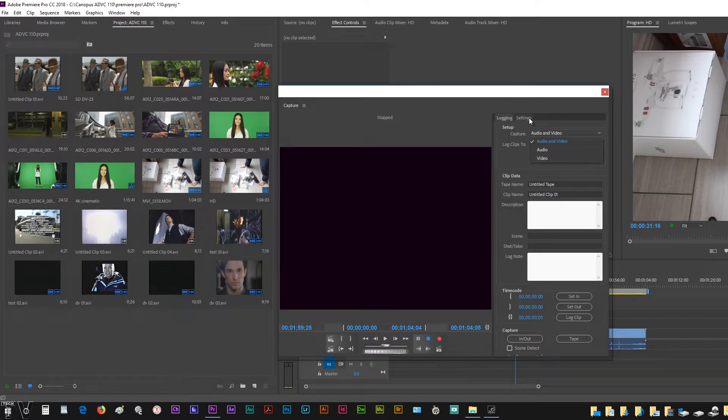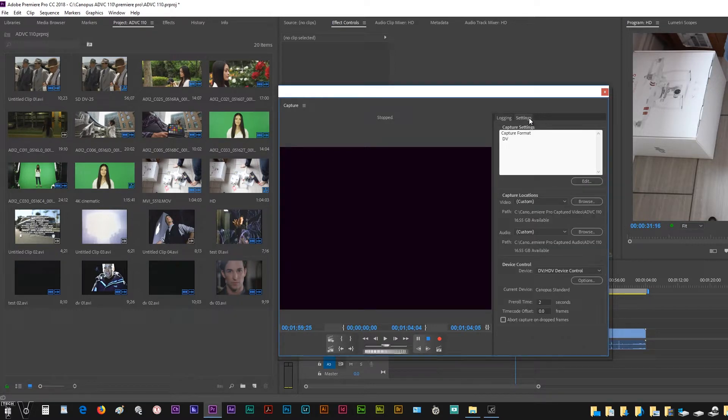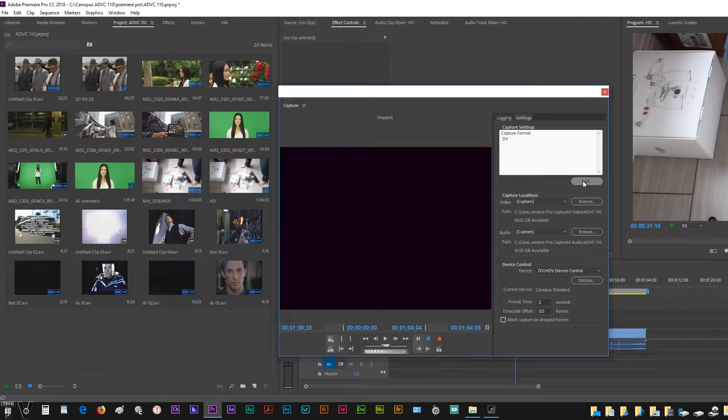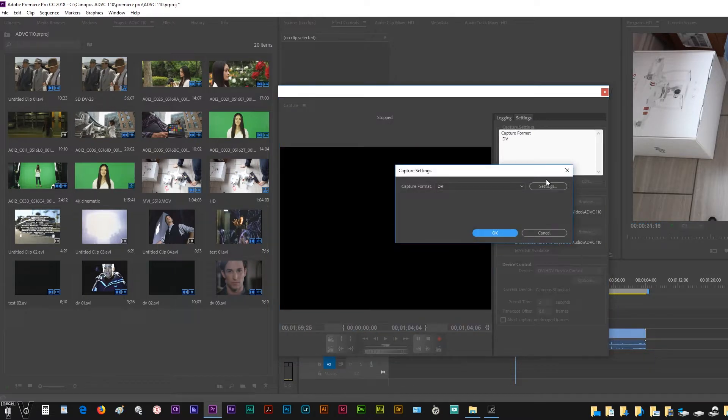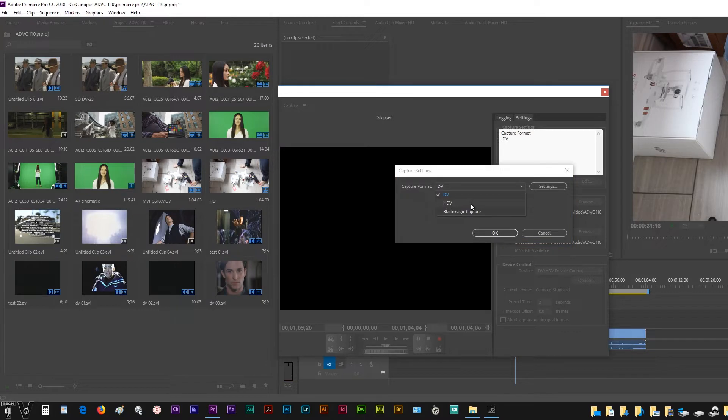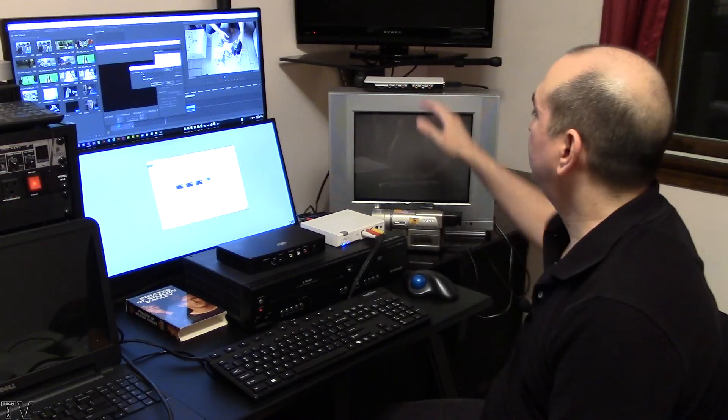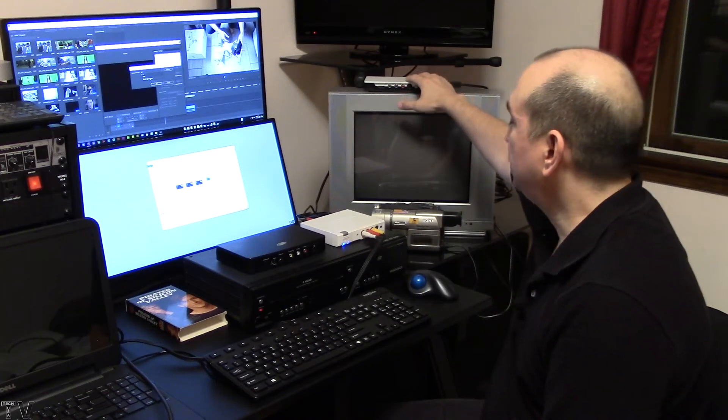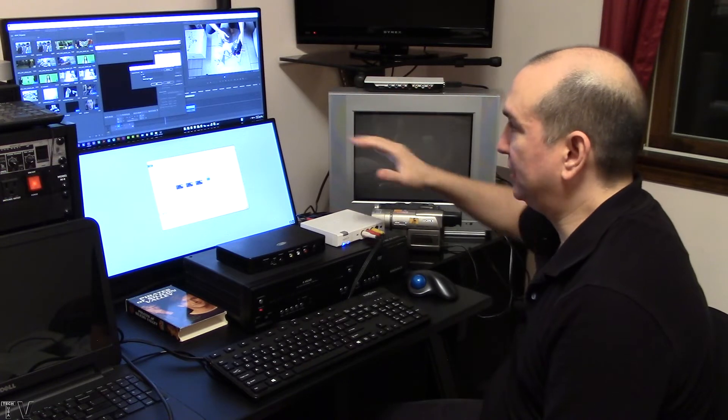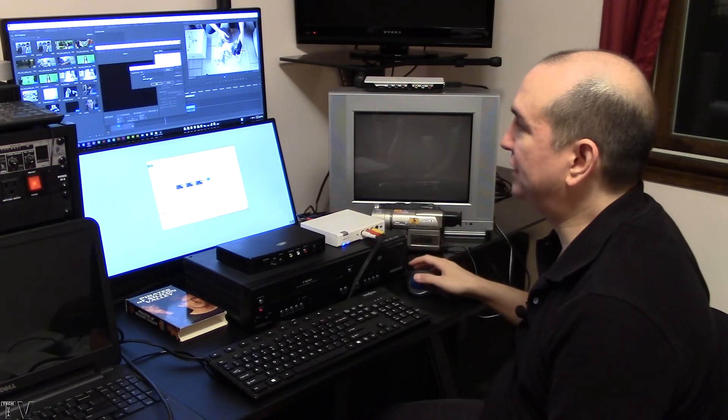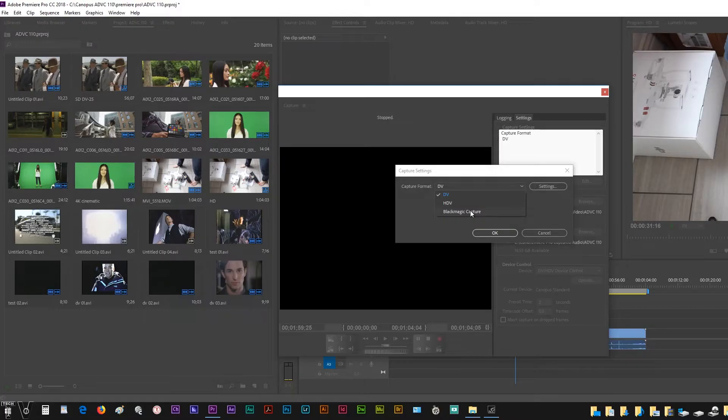In the settings tab, we want to hit this little edit button right here. We want to make sure that DV is selected. We have the option for HDV and Blackmagic capture as well. If I wanted to capture from my Intensity Shuttle, I would want to select Blackmagic capture.